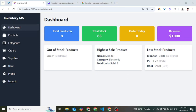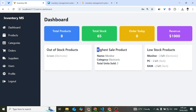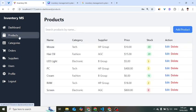On the admin dashboard we have total products, total stock, orders today, and revenue. Below that we have a summary of out-of-stock products — a screen in the electronics category is out of stock. The highest sale product is a monitor in electronics with two units sold. Low stock products include: monitor with 3 left, PC with 3 left, and RAM with 2 left.